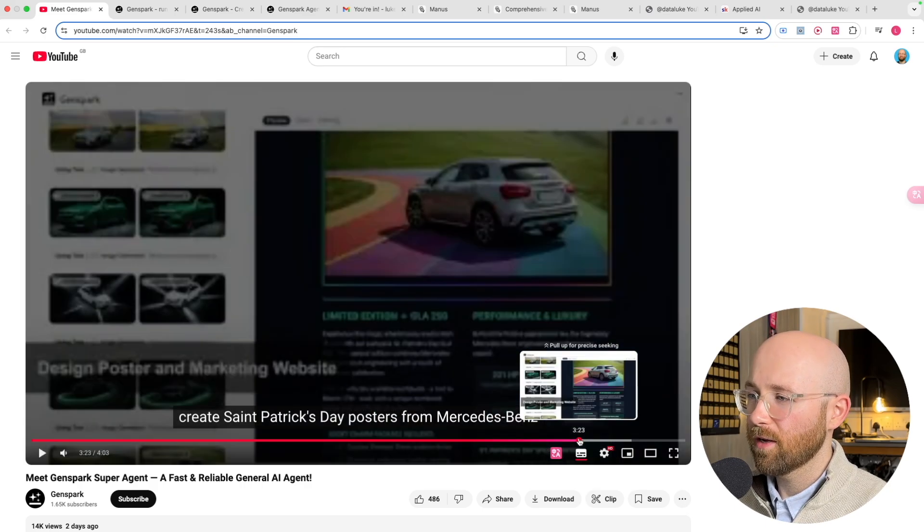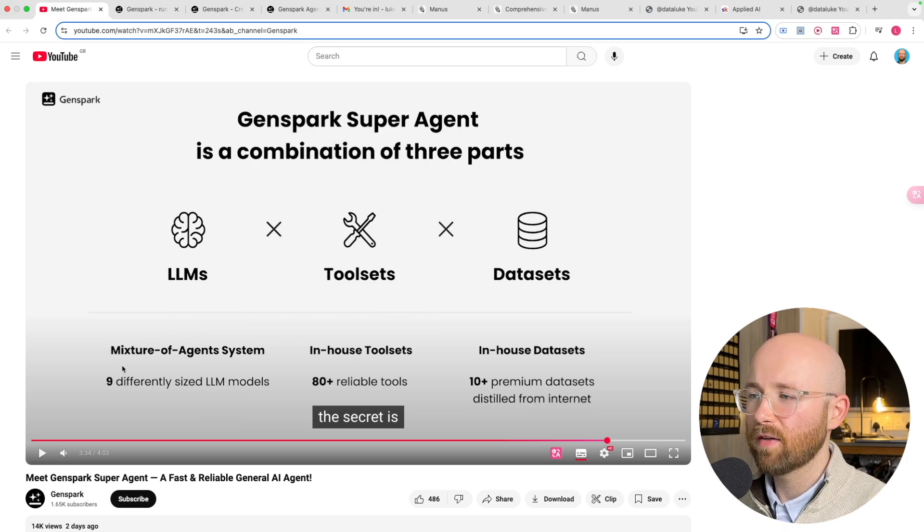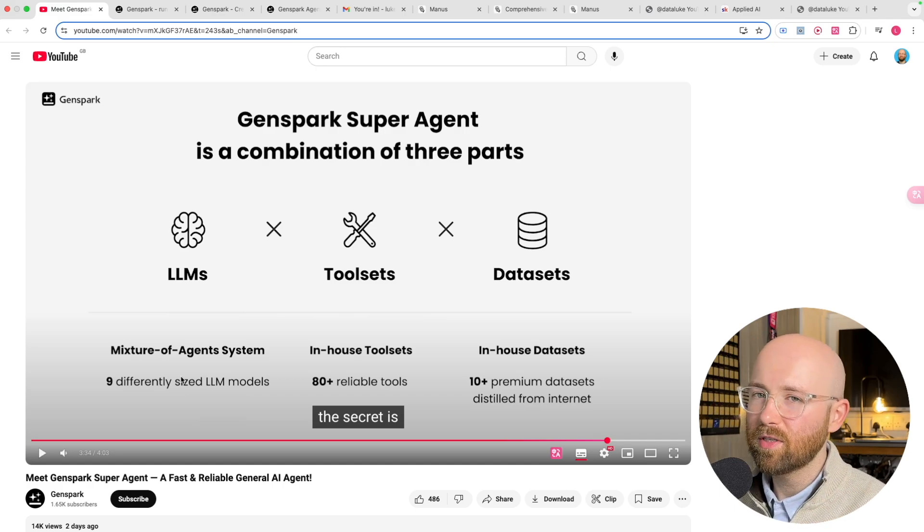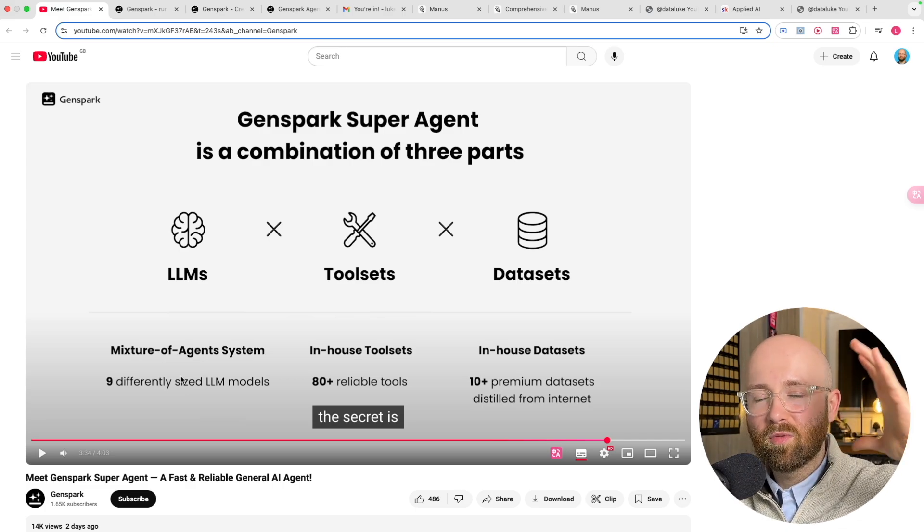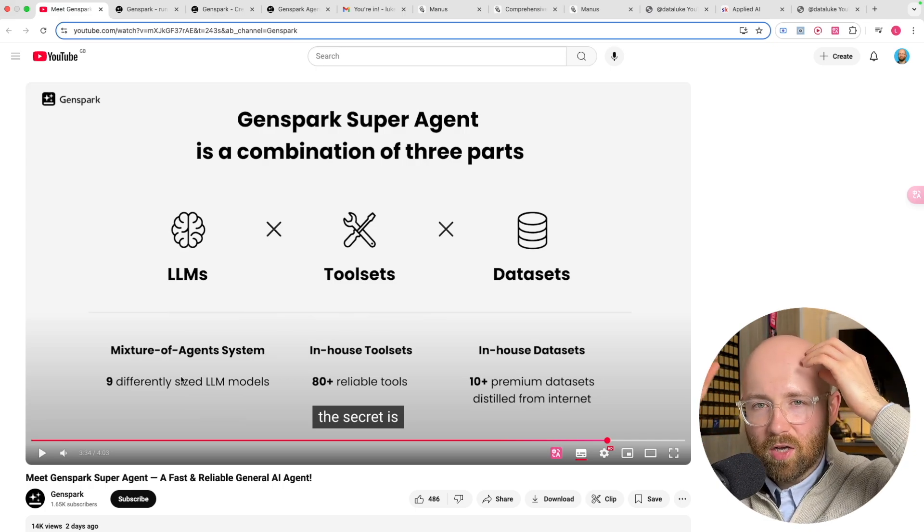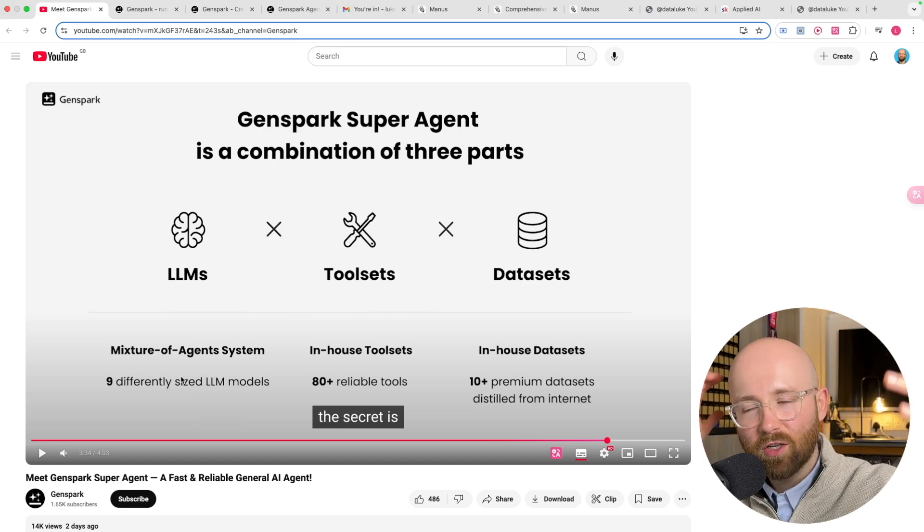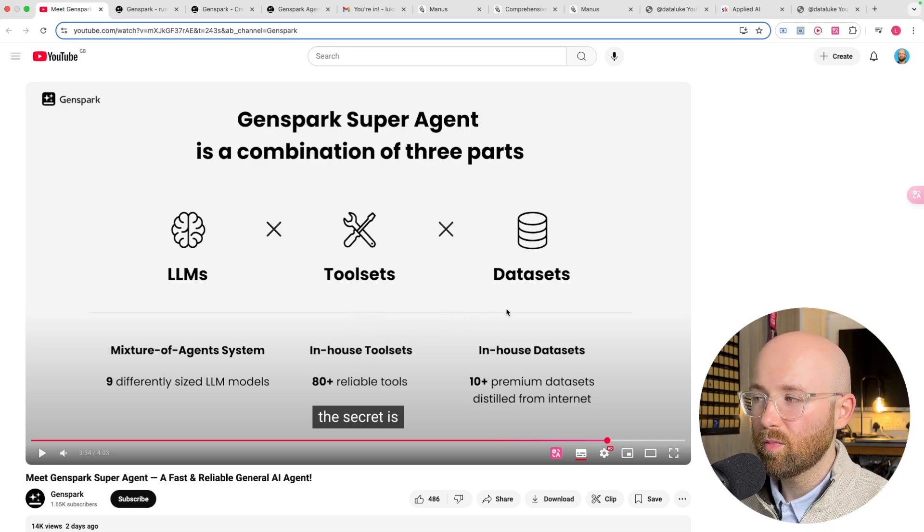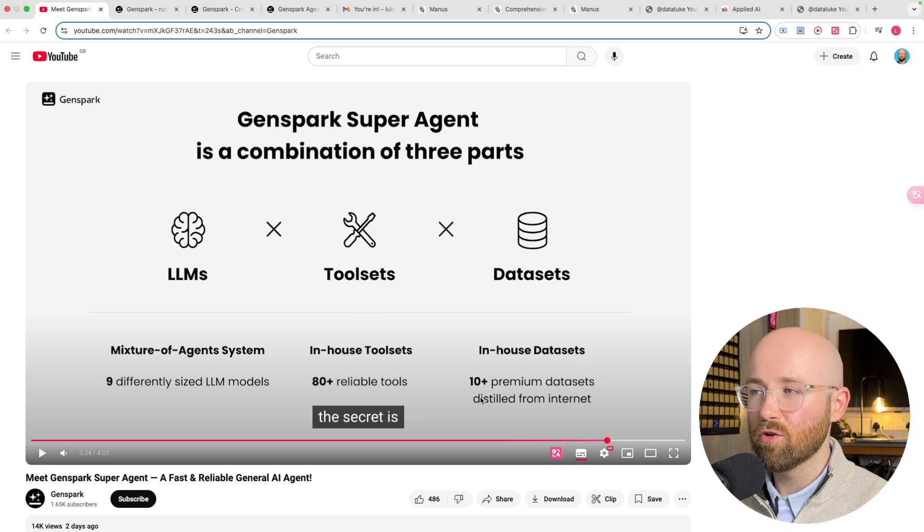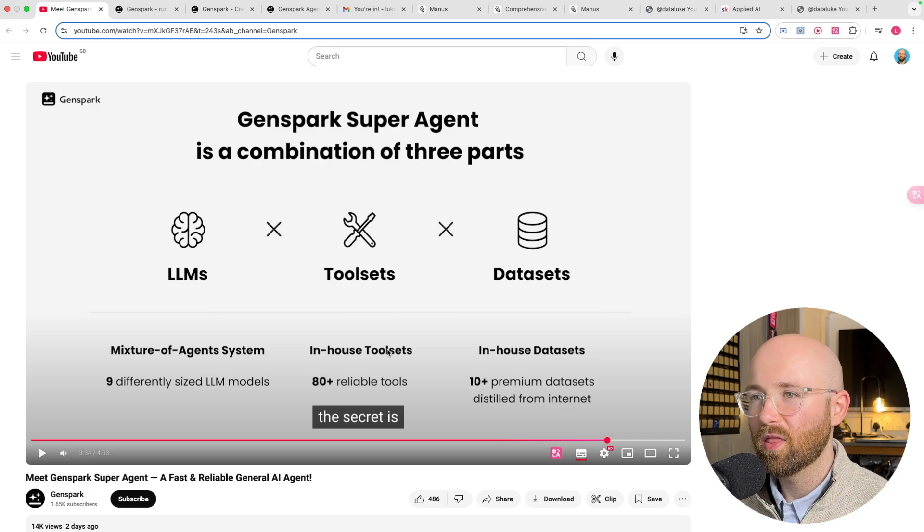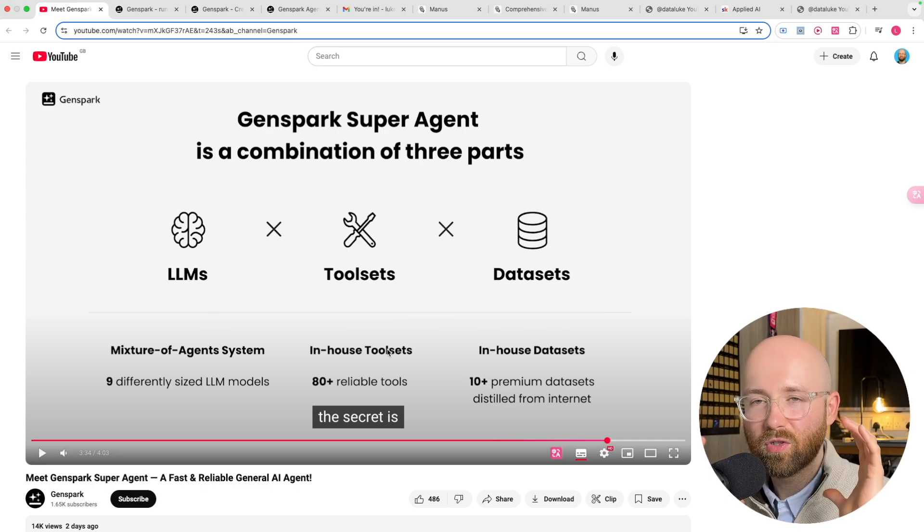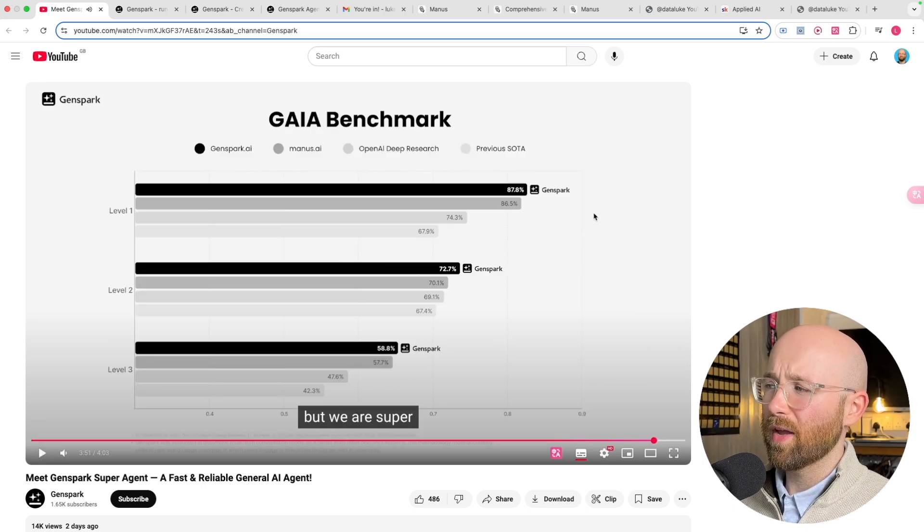You may be thinking how are they able to do all this so fast. Essentially they have three parts: the LLM which has a mixture of agents system. This is essentially like DeepSeek had mixture of experts, where you could have a big massive model and just little sections would light up at once, similar to your brain. They also have in-house tool sets and in-house data sets. They have information distilled from the internet that they use, so they have a way to interact with the internet through these doors that they maintain.